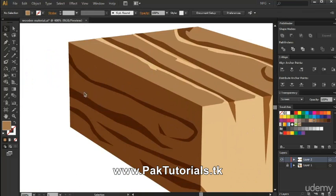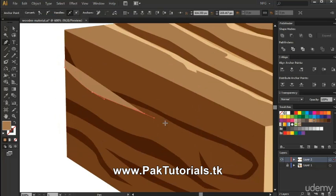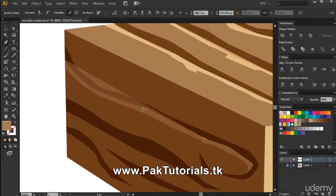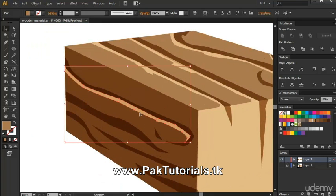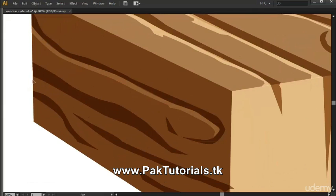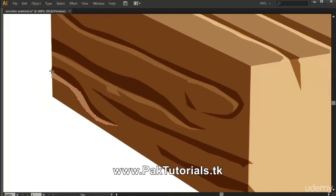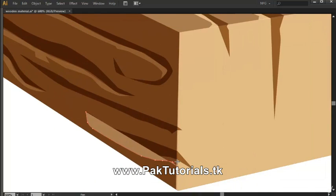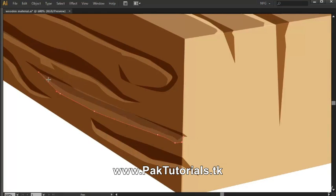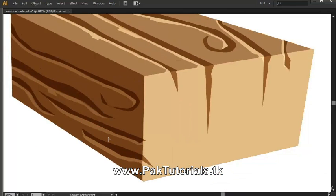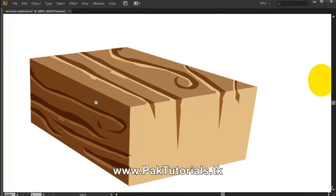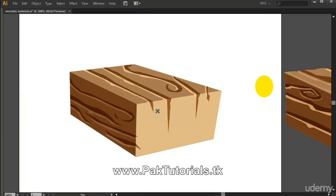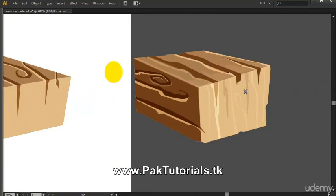We're gonna add the same effect we did for the back side right here. Since this is the darkest part of the wooden block, we can actually just turn this to 30%. I'm just gonna continue on and add the same detail, and as you can see we're actually achieving the wooden look for this material. Now we're just gonna add similar texture or detail on the side.